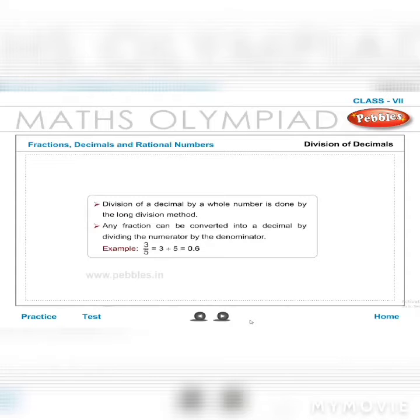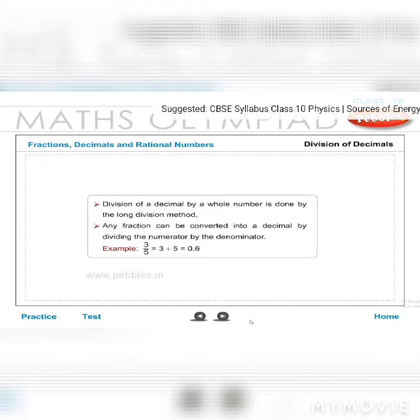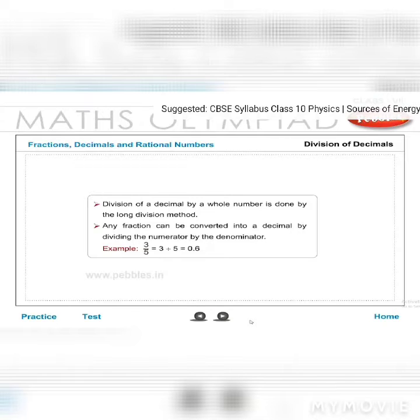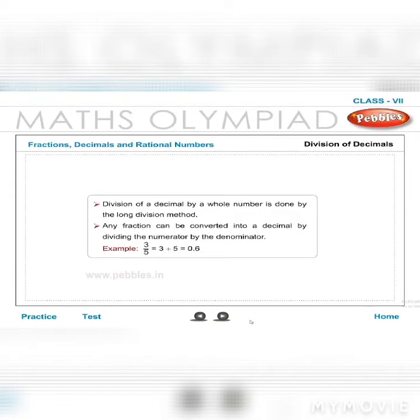Division of a decimal by a whole number is done by the long division method. Any fraction can be converted into a decimal by dividing the numerator by the denominator. Example: 3/5 = 3 ÷ 5 = 0.6.